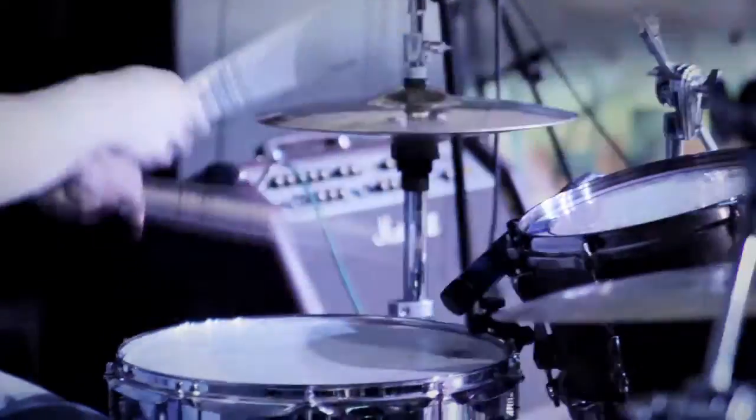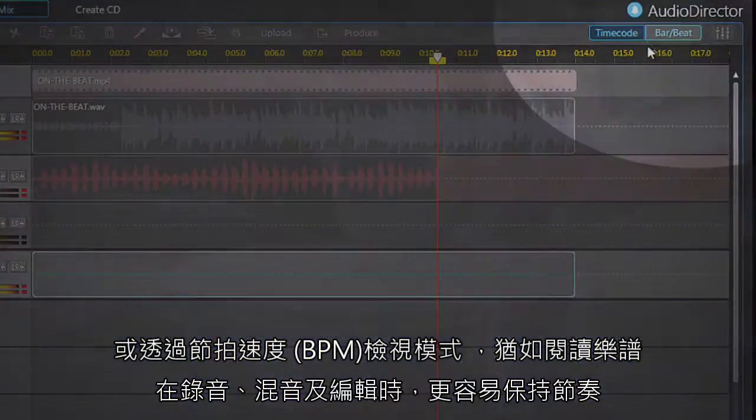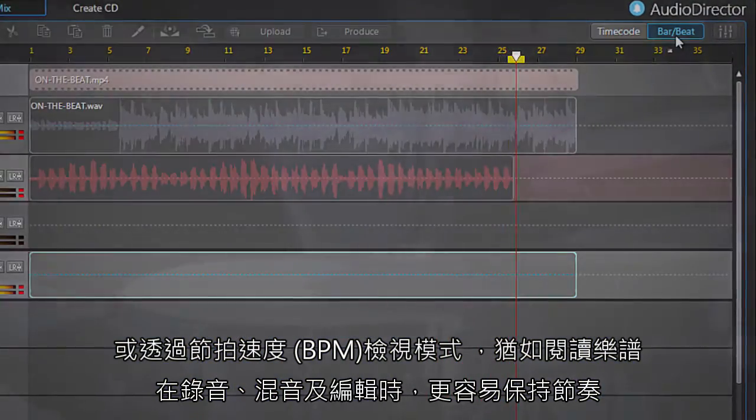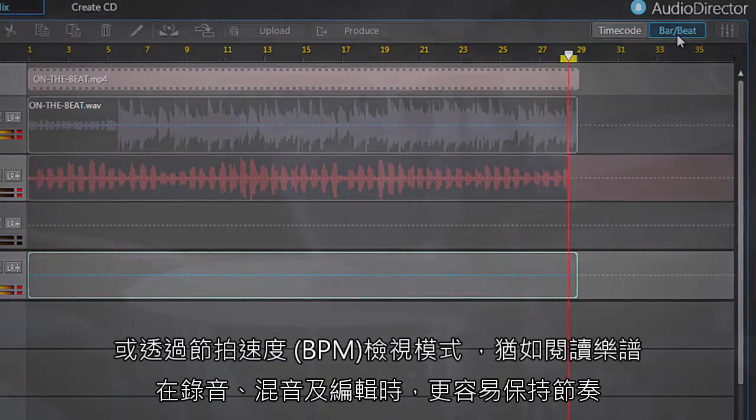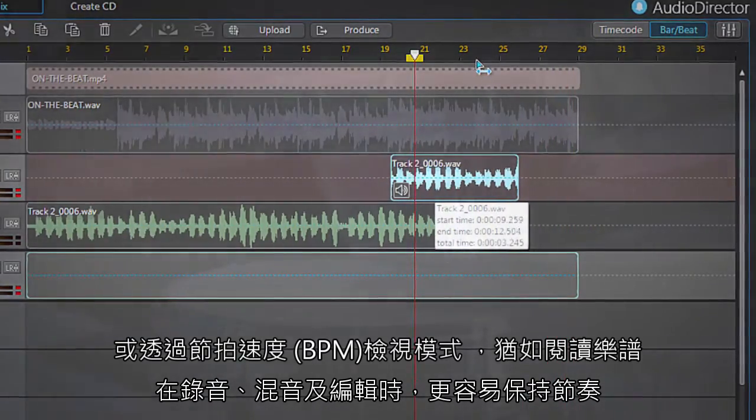And also a handy addition for musicians that converts audio files from timecode to beats to aid in precise music recording and editing.